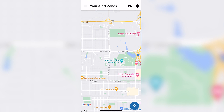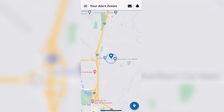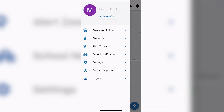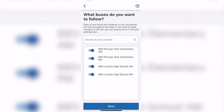Hello LPS families! Here's a quick tutorial on how to track your child's bus route on the Zonar app. In the app, tap on the three horizontal lines in the left corner. Next, choose buses you follow.